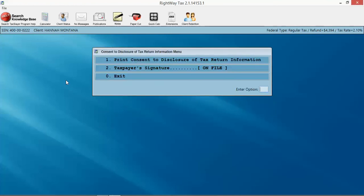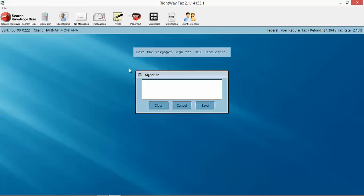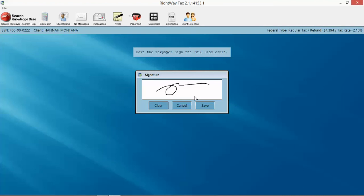bank application. This is the 7216. A lot of people get confused why you need two 7216s, but this is for the release of information to a third party, which is the bank. In this case, the bank is a third party, right? First party is you, then the IRS, and then you got the bank. So anytime